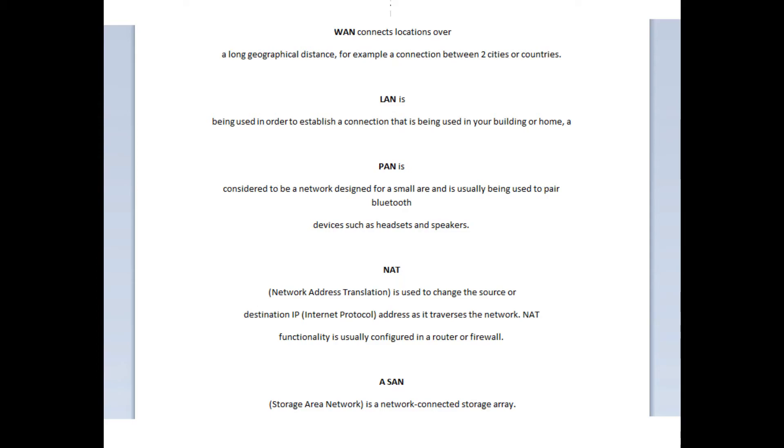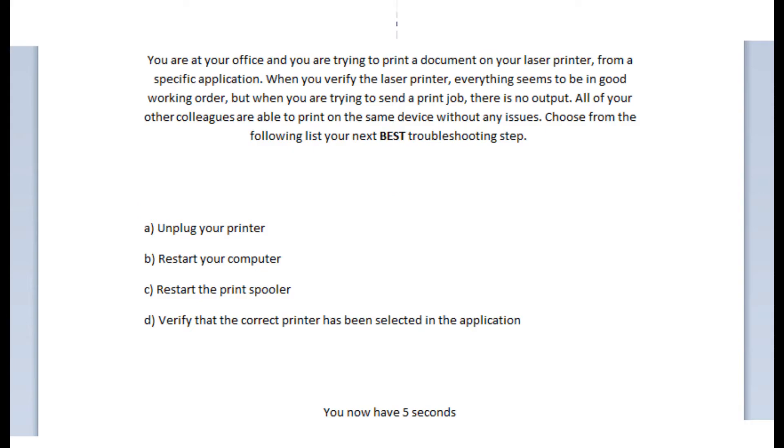A LAN is being used in order to establish a connection that is being used in your building or home. A PAN is considered to be a network designed for a small area, and it is usually being used to pair Bluetooth devices such as headsets and speakers. And the NAT, or network address translation, is used to change the source or destination IP address as it travels the network, and it is usually configured on a router.